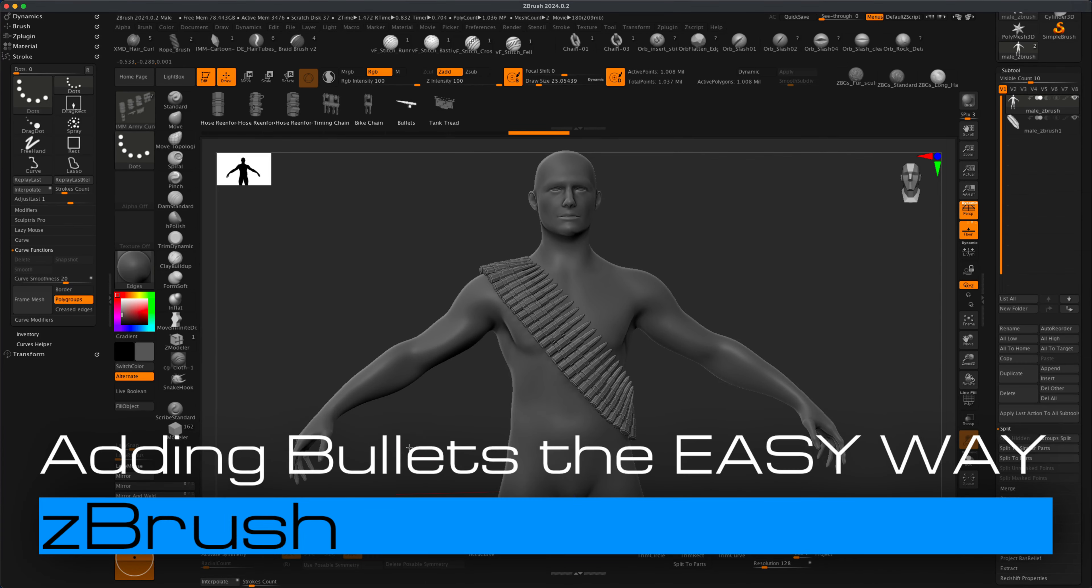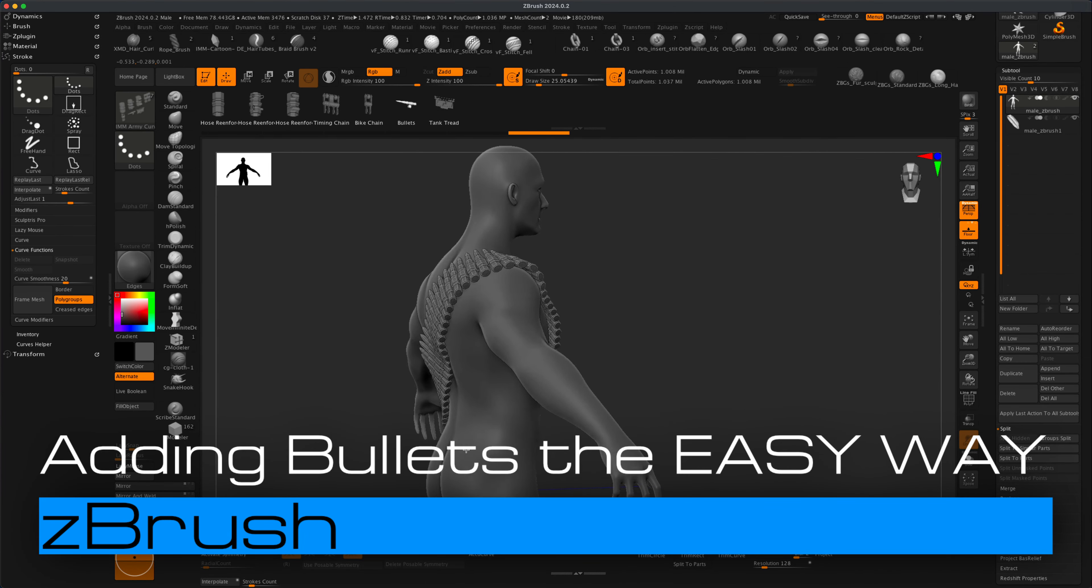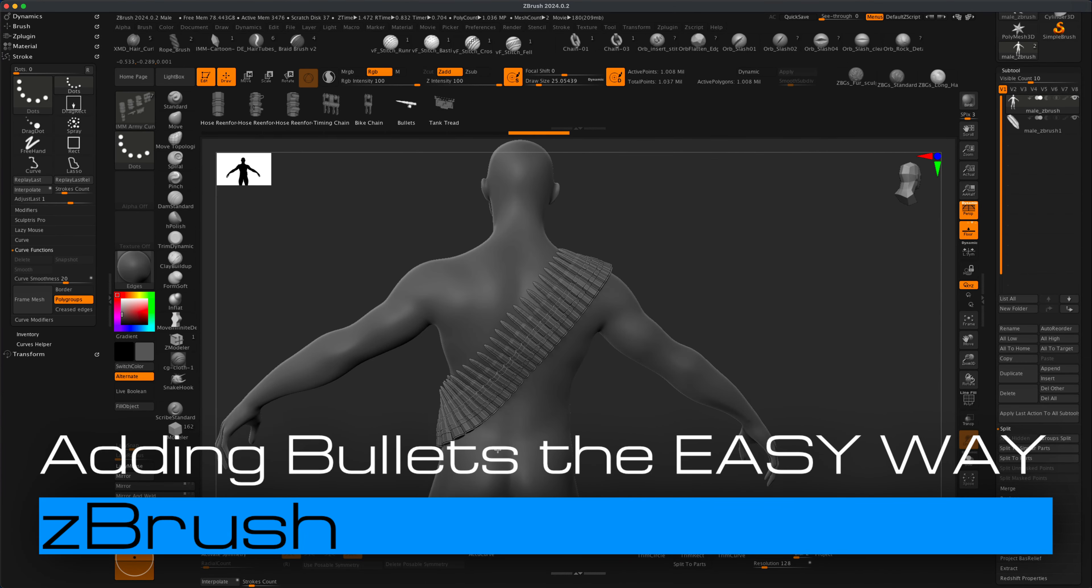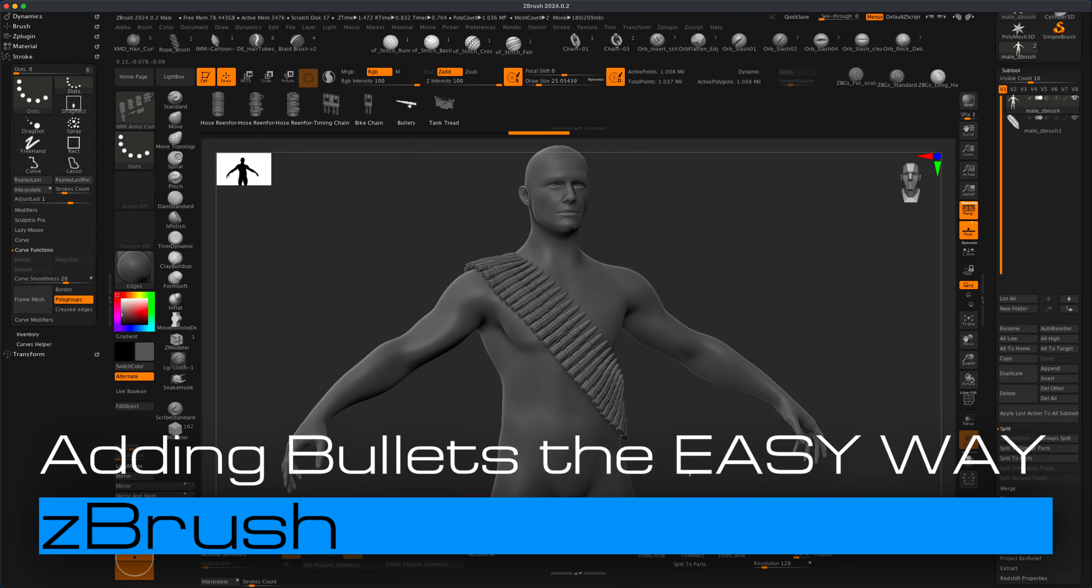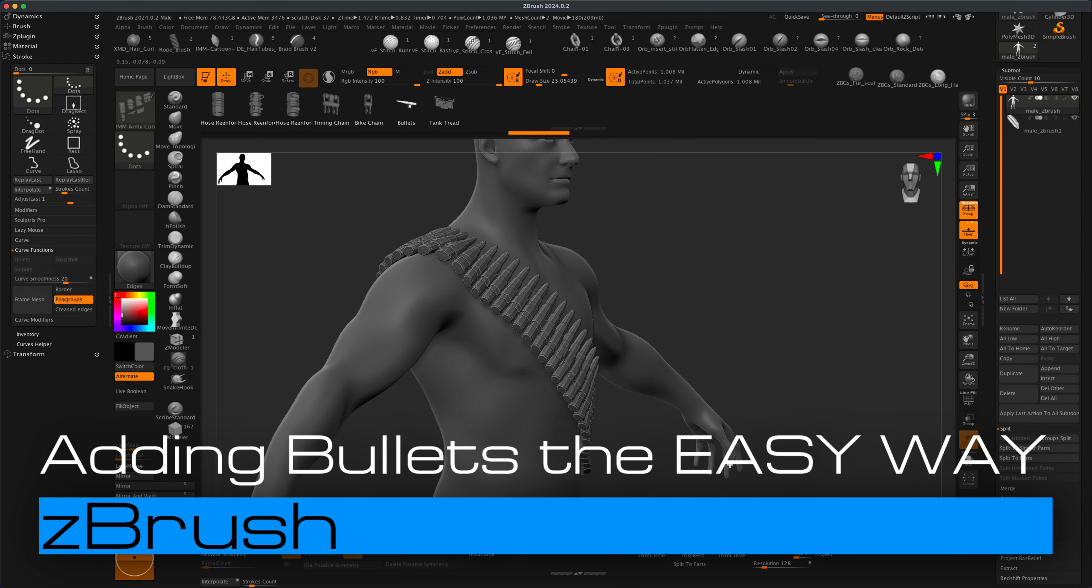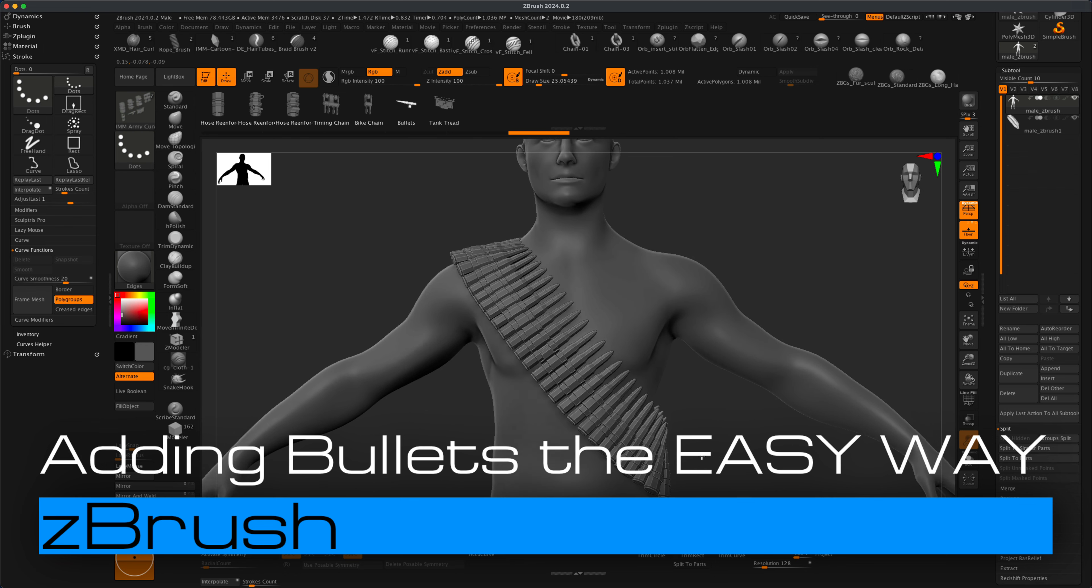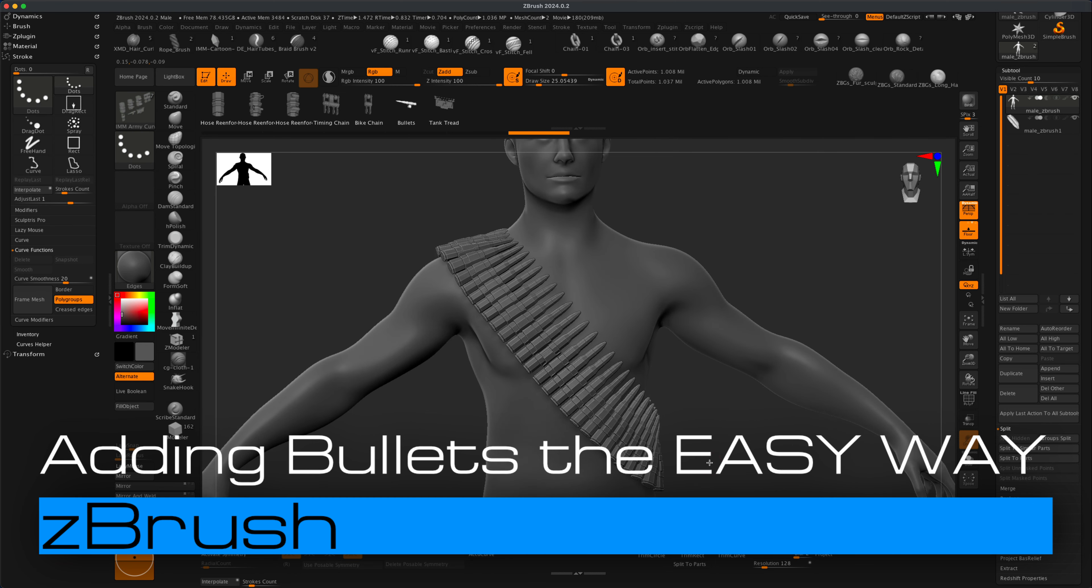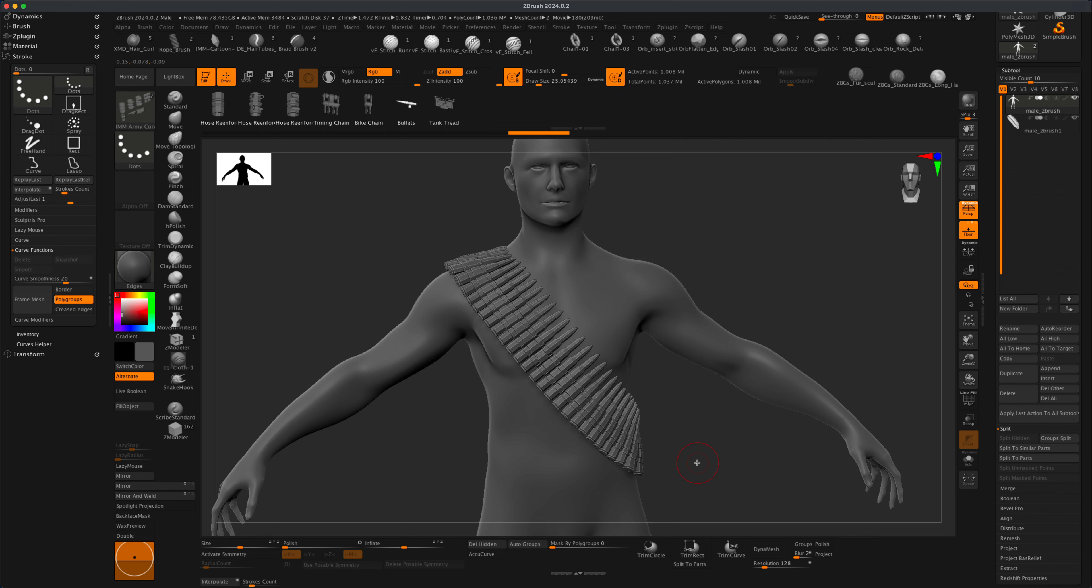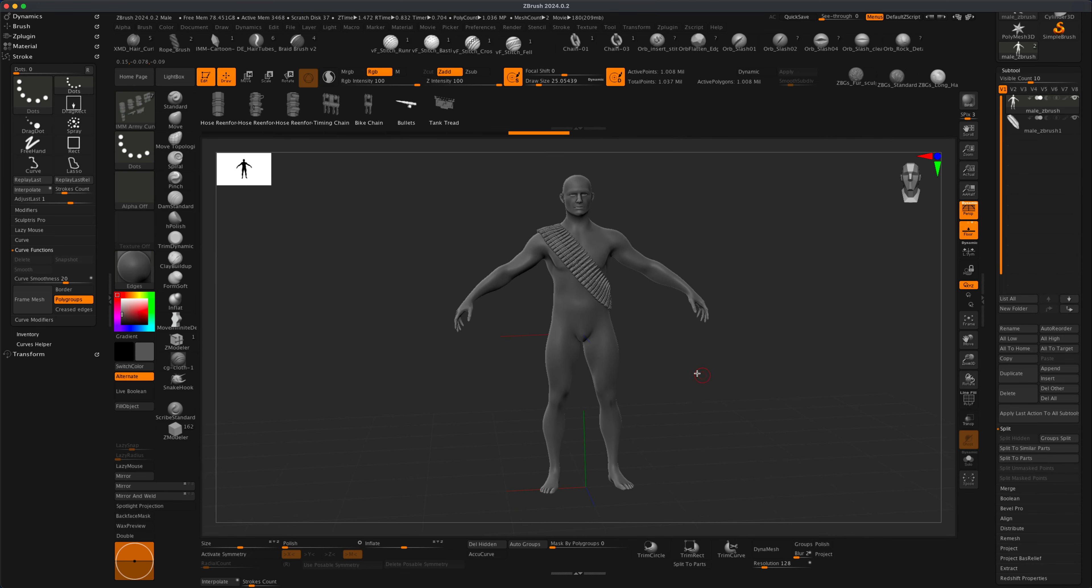Hey guys, welcome to today's video. Let's say you're making a character and you need a quick way to make bullets. What would be the fastest way to create a custom curve that runs across your character's chest and create some detail in the form of bullets?